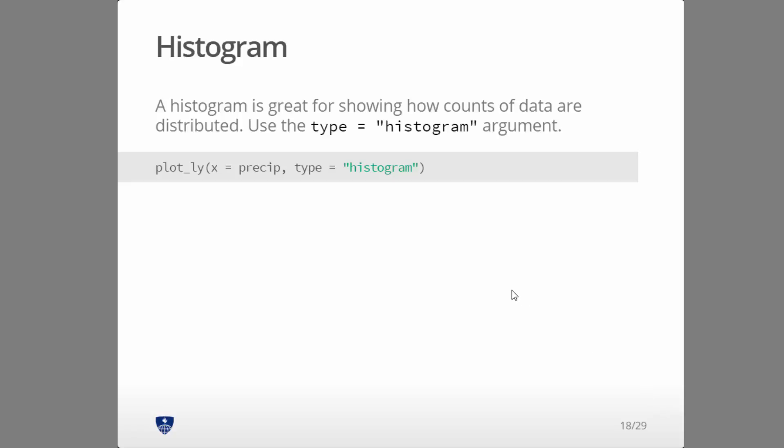So the next couple examples are easy enough that I'm not going to do code demonstrations, I'm just going to show you the output. A histogram is easy enough, you just do type equals histogram and you need one x variable.